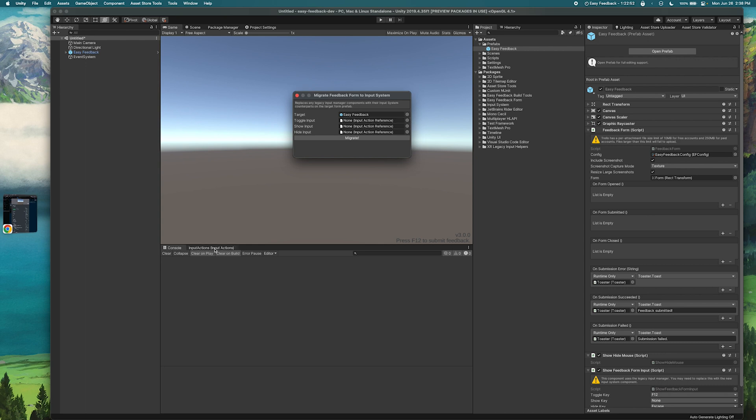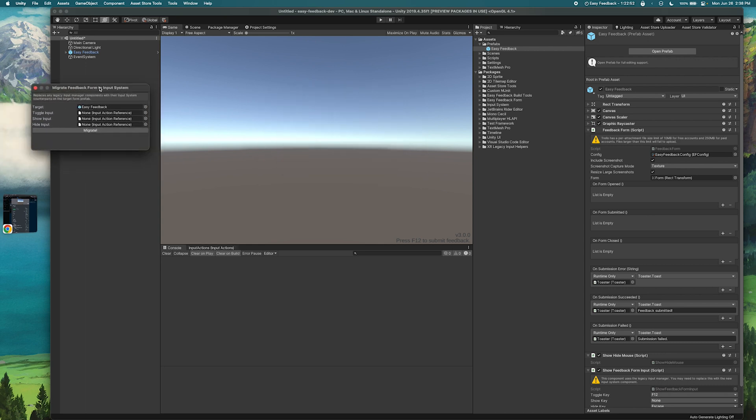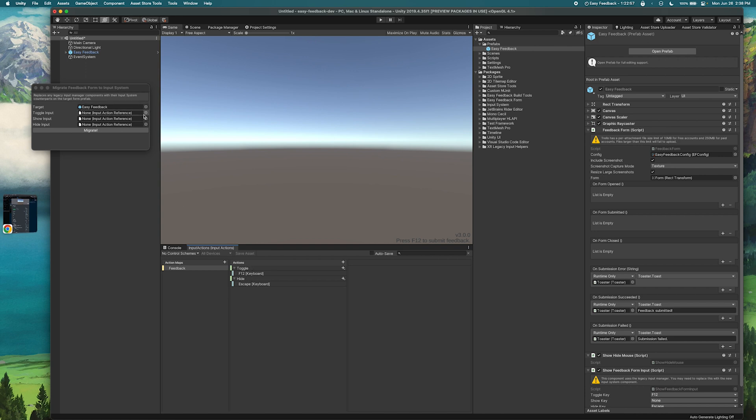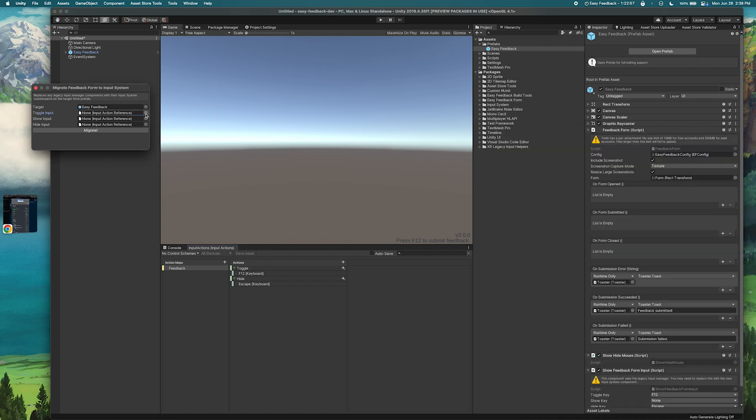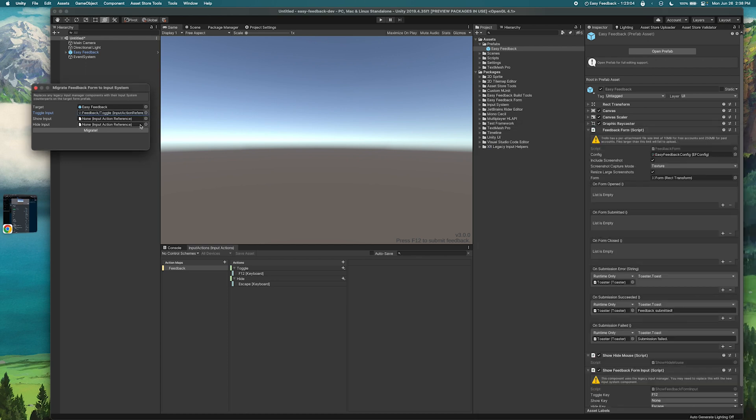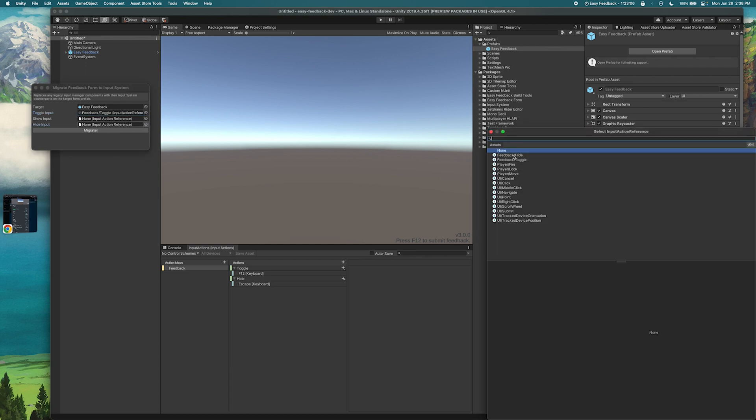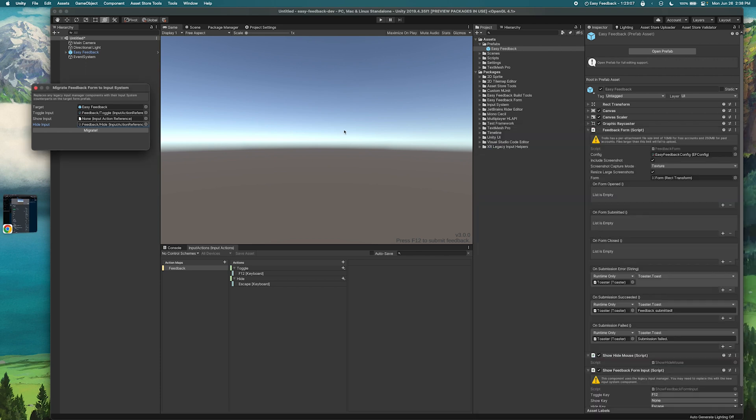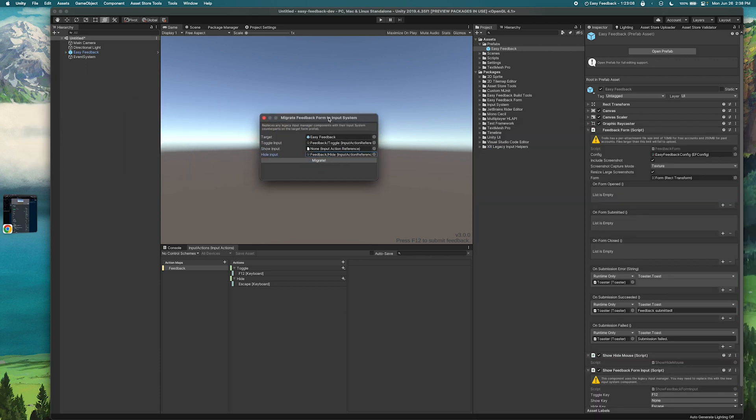So I've already set up some input actions here, toggle and hide. So I'm gonna go ahead and select those options. In this case we'll select toggle and hide, and then I just click migrate.